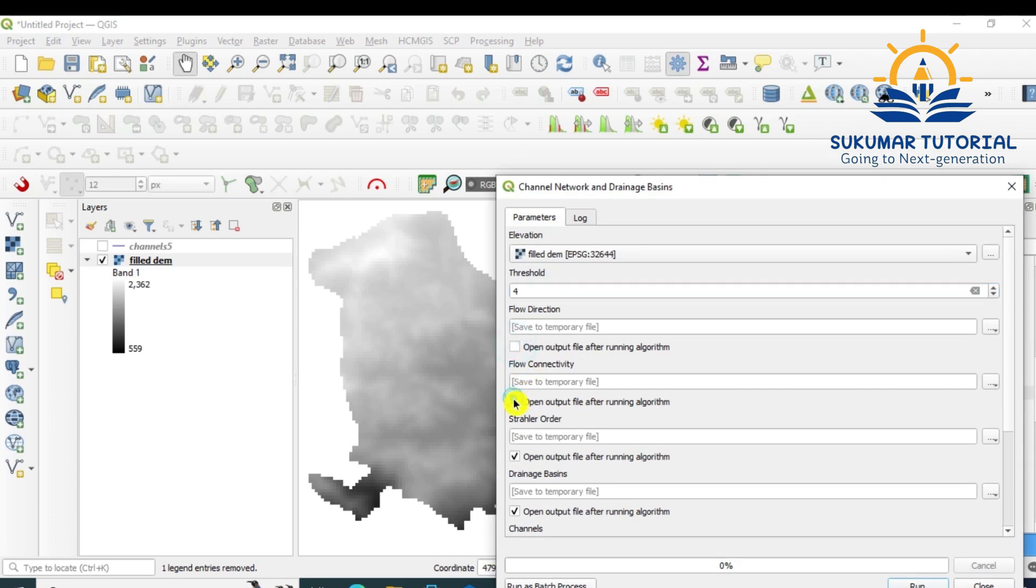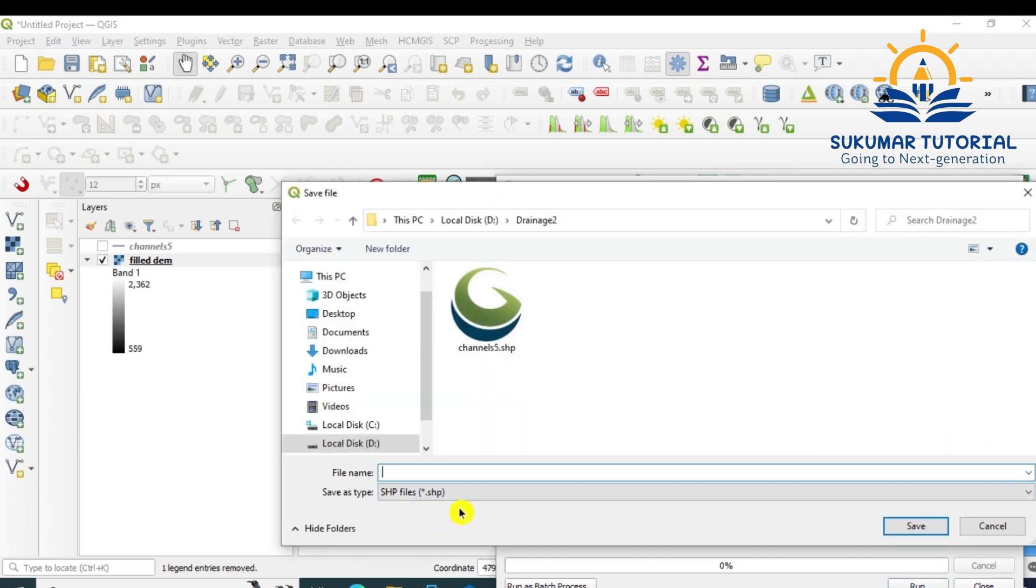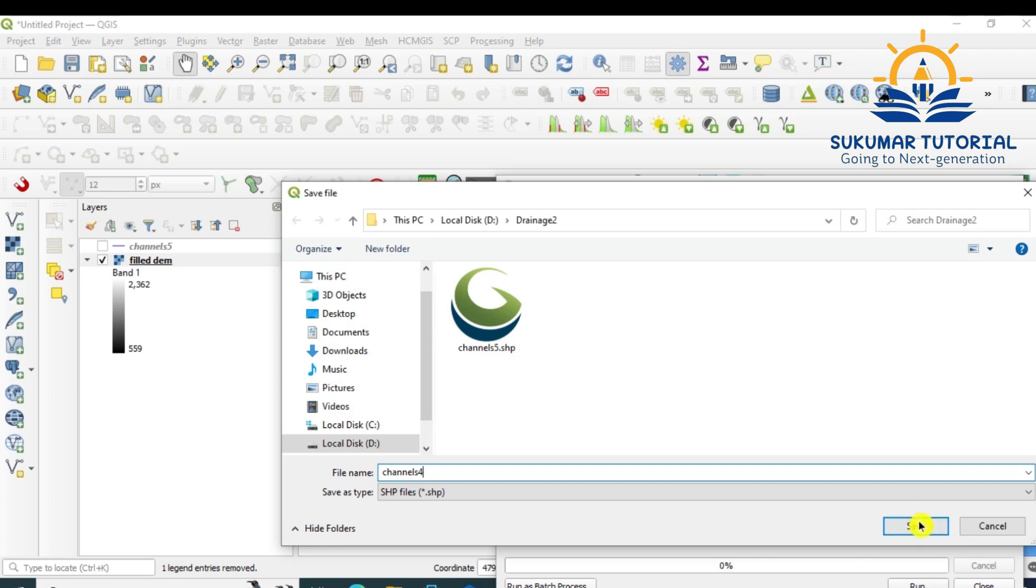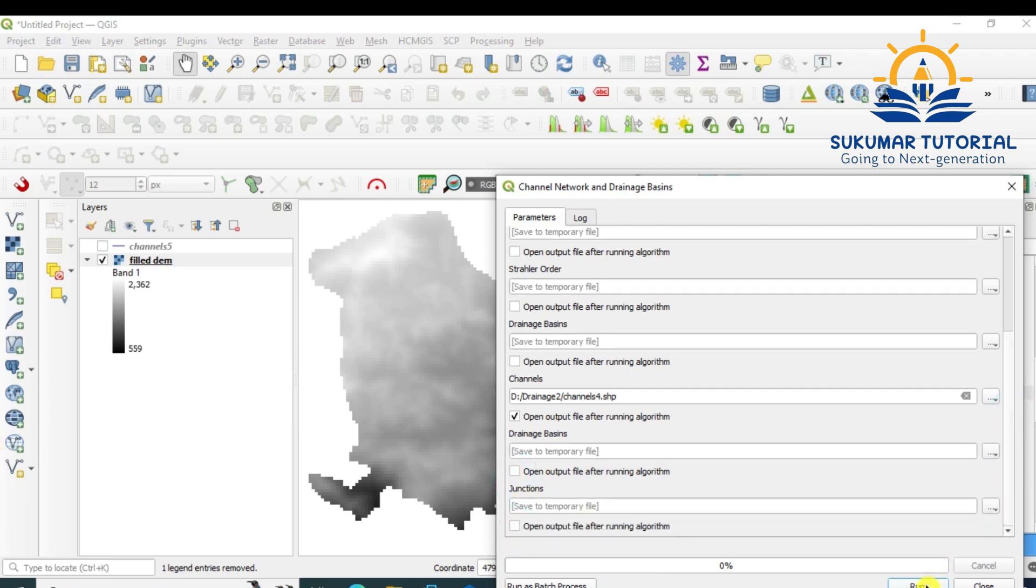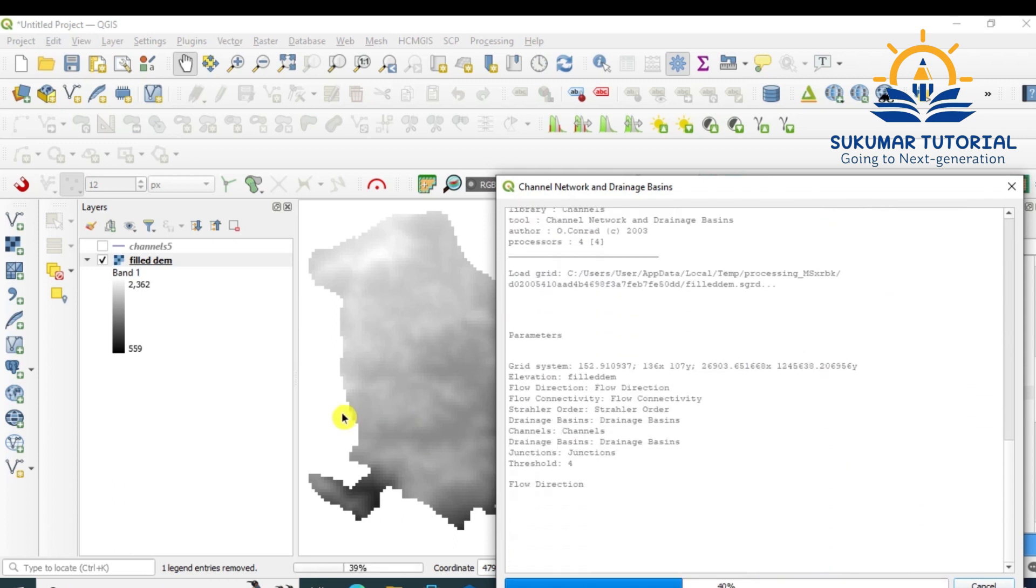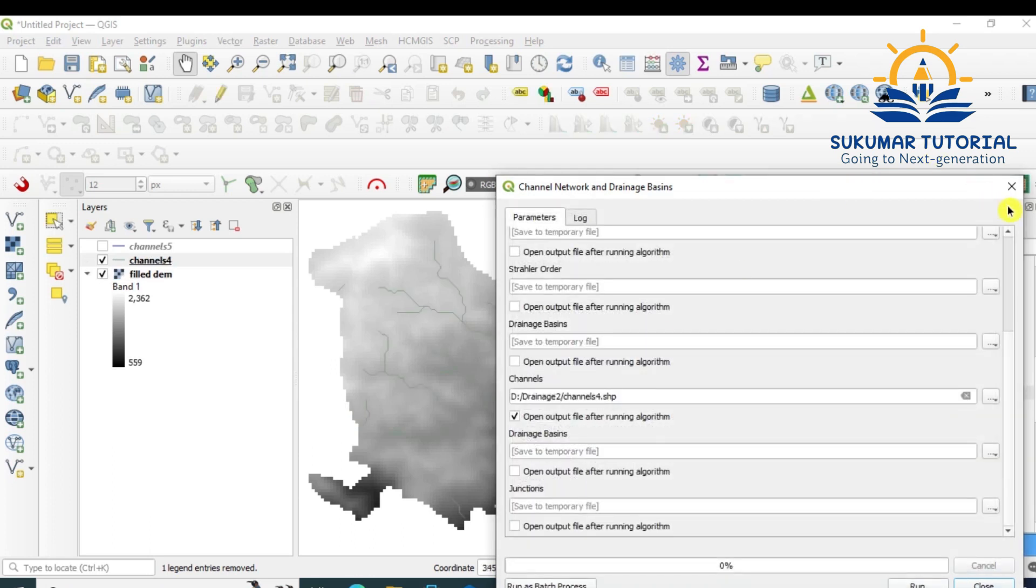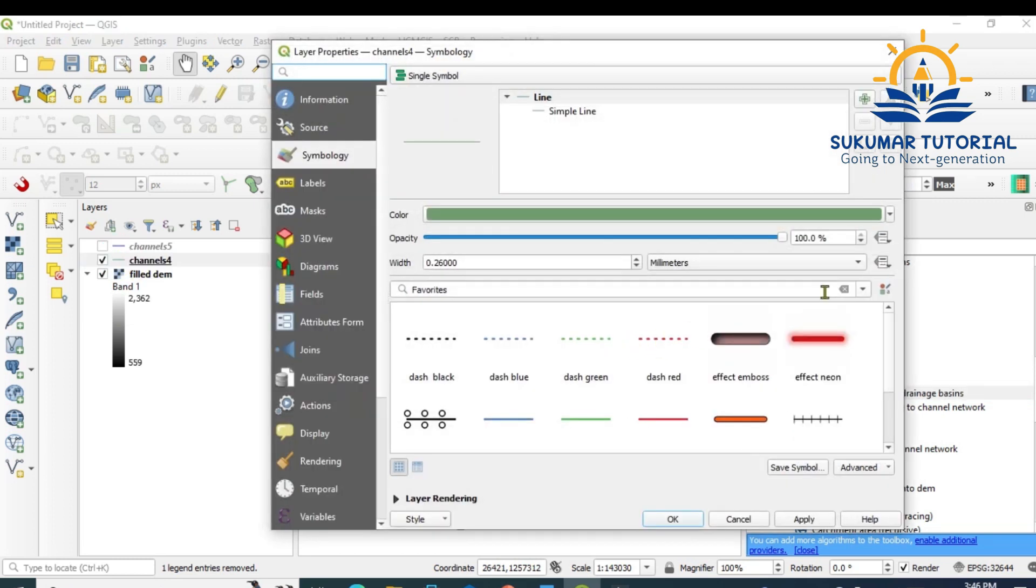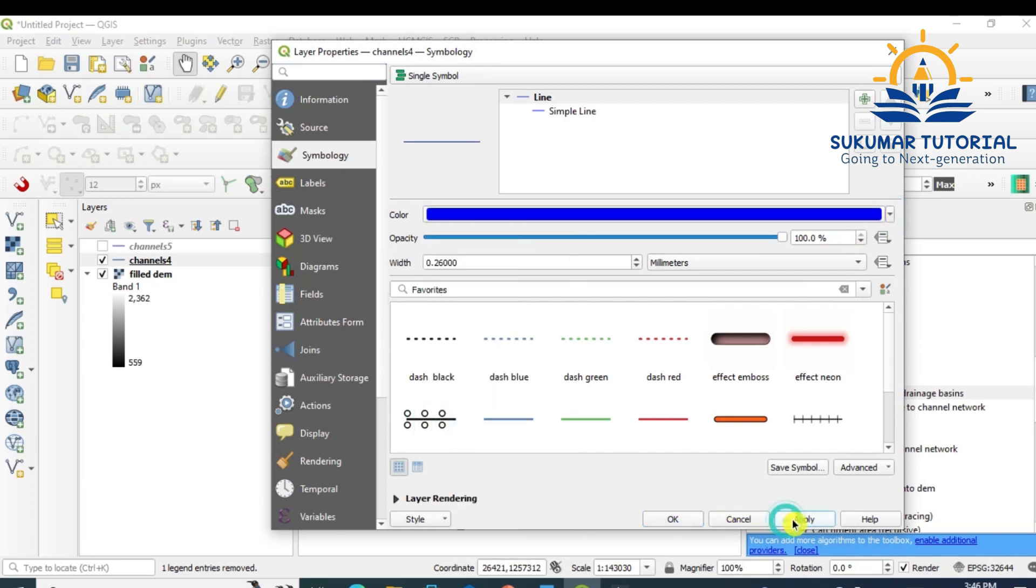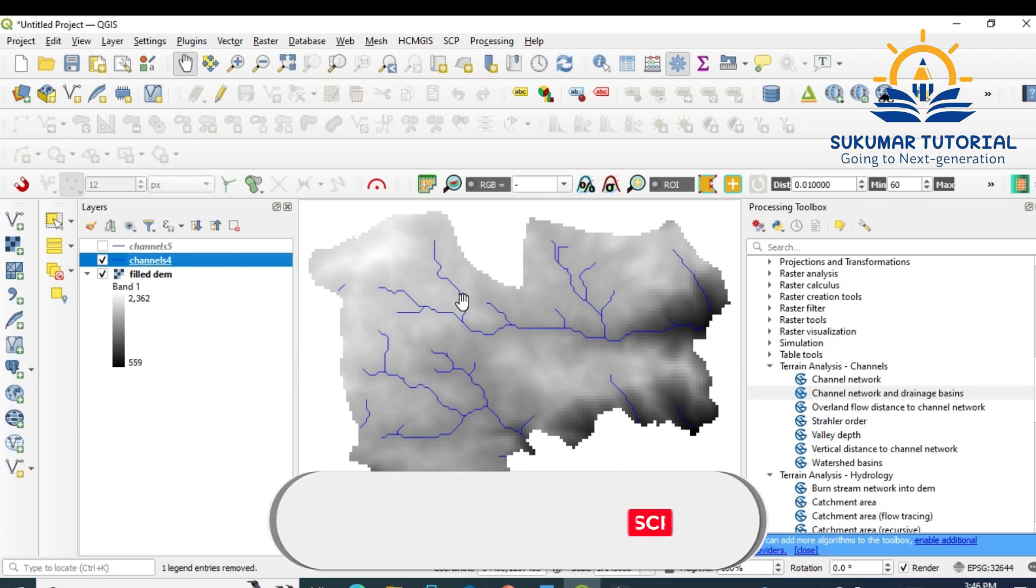Again remove the tick mark for stream order, drainage basin, and other outputs. In the channels you have to give the name: channels 4. It will be in shape format. Remove the junction and other tick marks, run it. Close it. Now your threshold value of 4 drainage map has come. Apply, change the color. See, some more streams are added. Earlier main streams were there, and now some more streams are added.